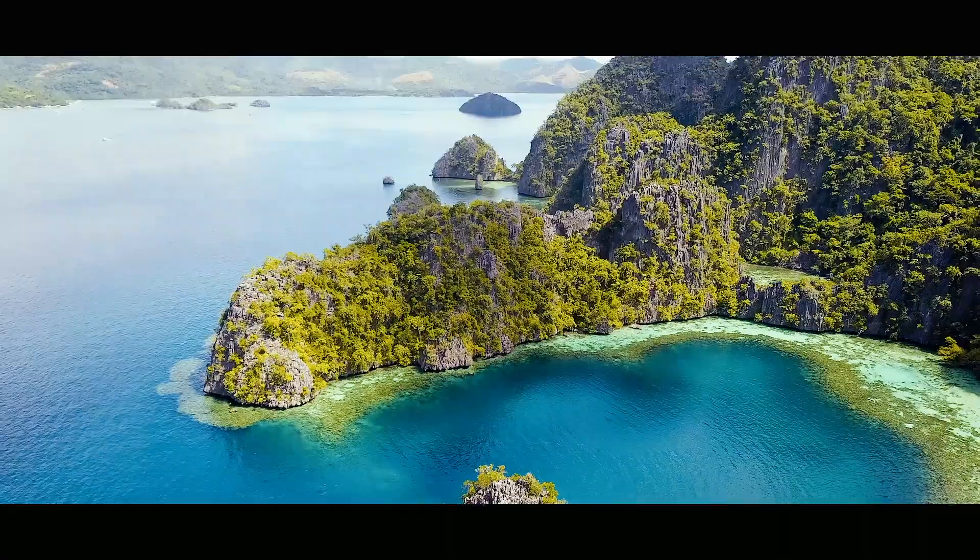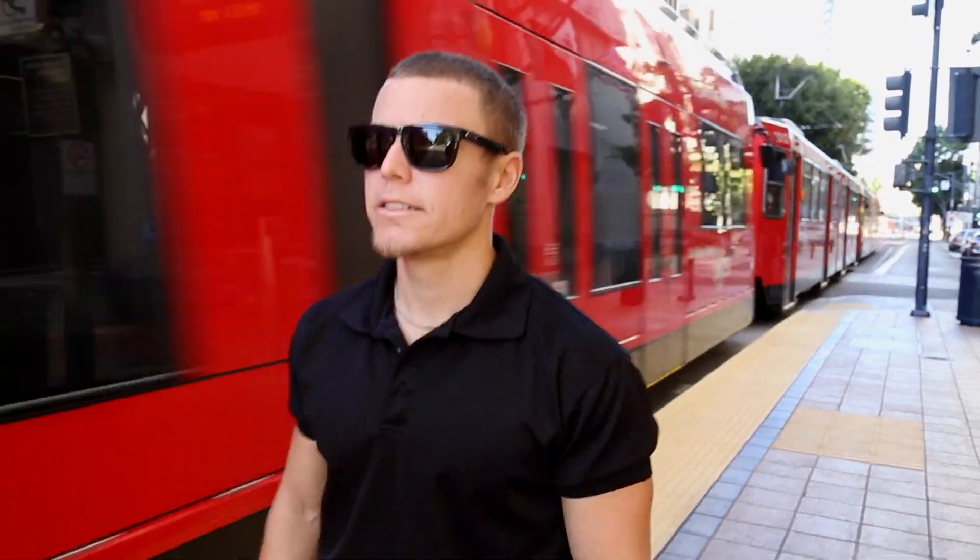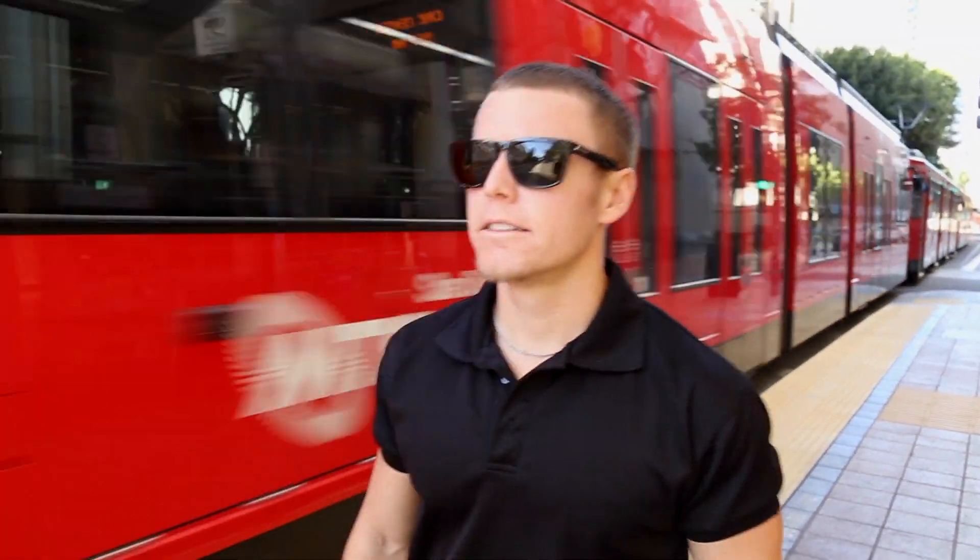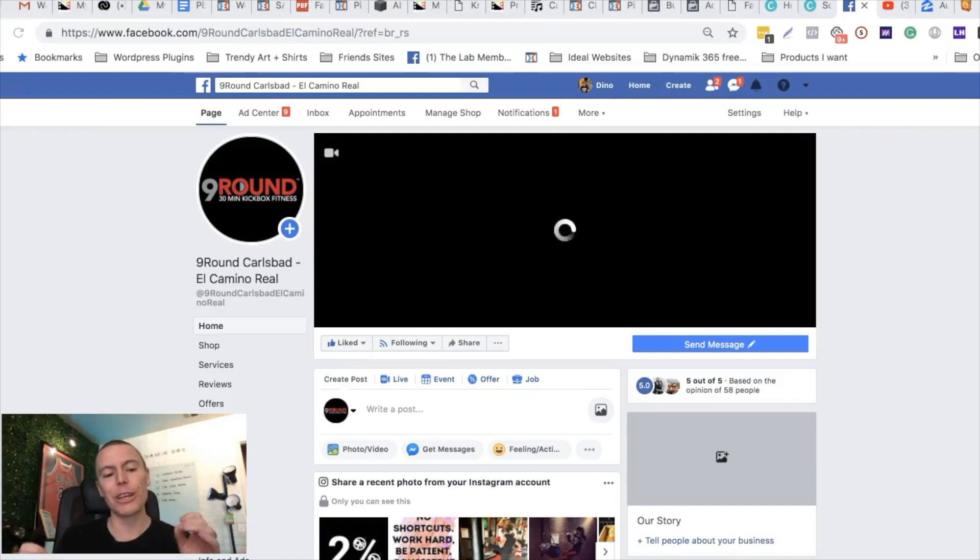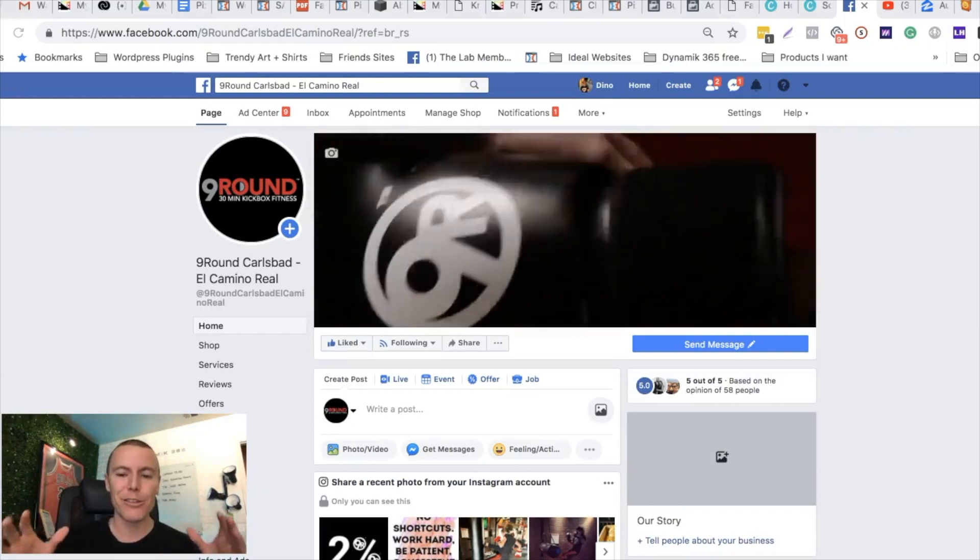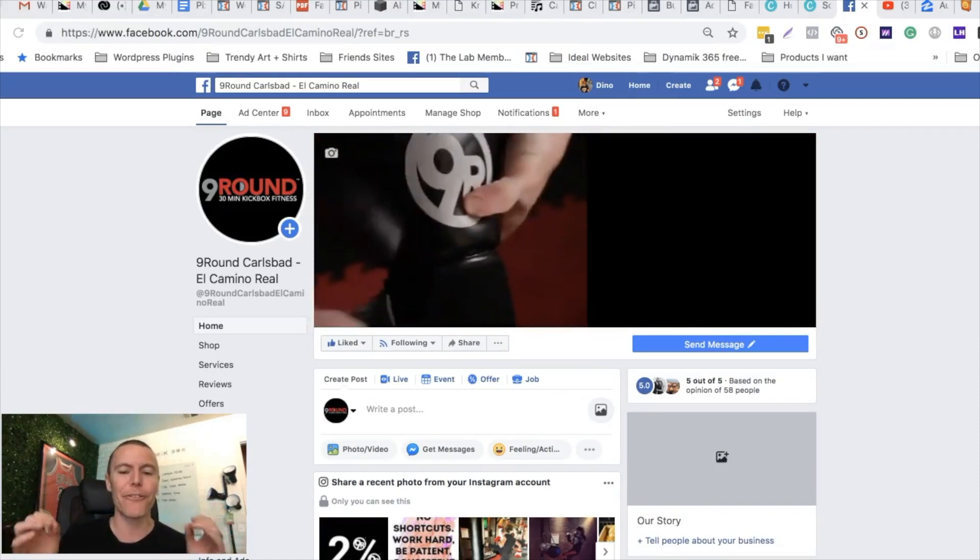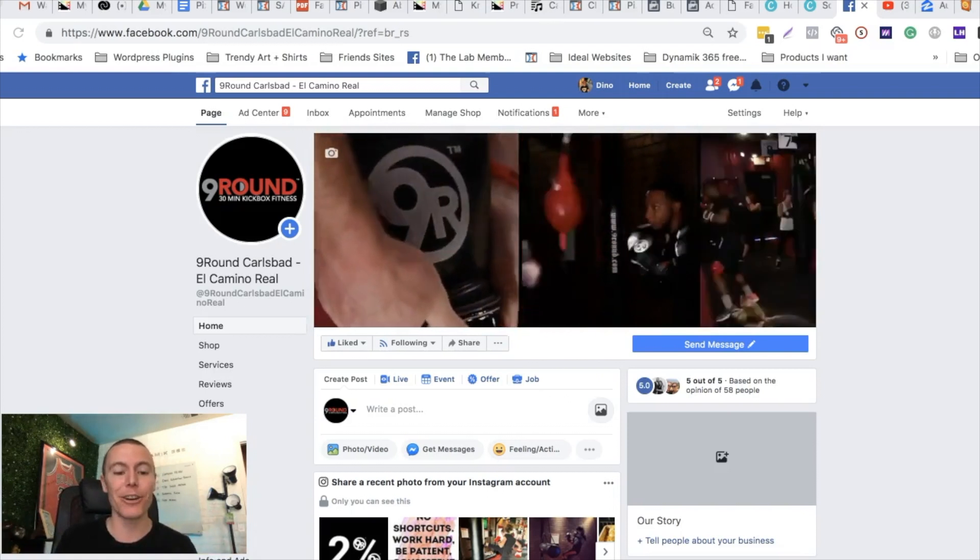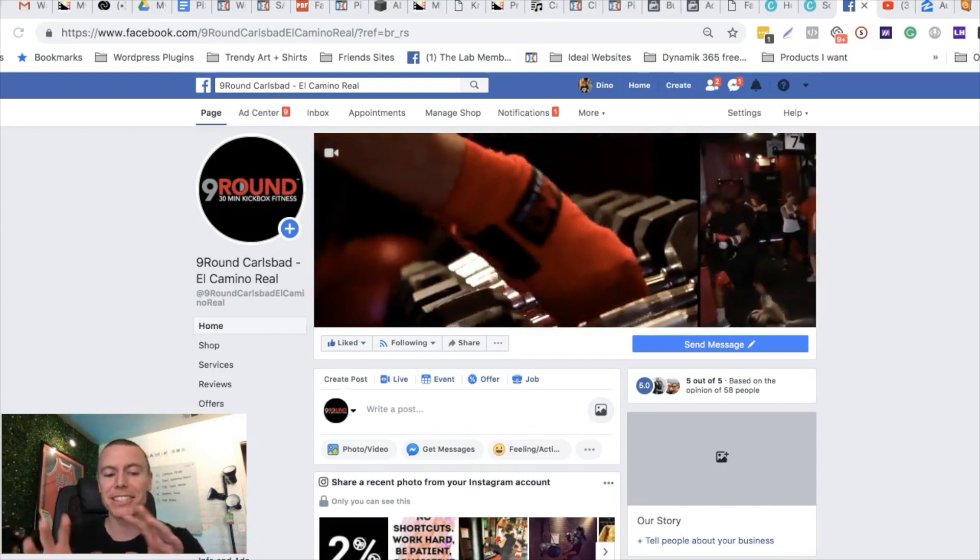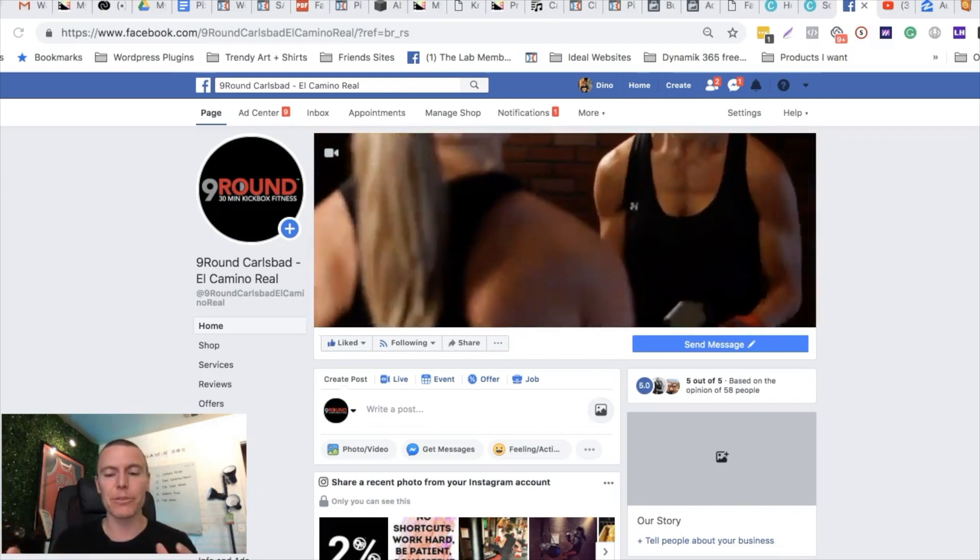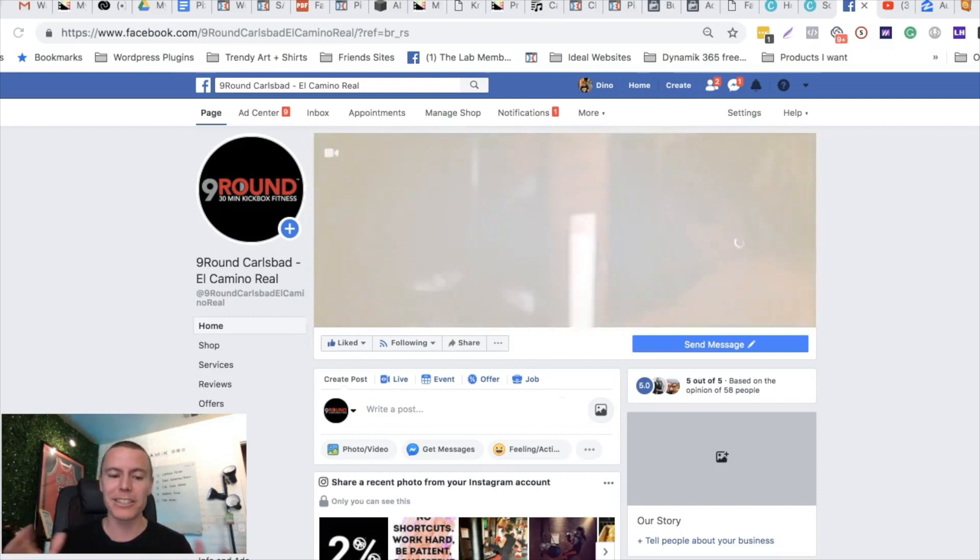Alright guys, we're over here at my computer and I'm going to show you really quickly in a matter of a few minutes how you can create killer Facebook video ads 100% for free. I'm gonna give you several different examples of different clients.